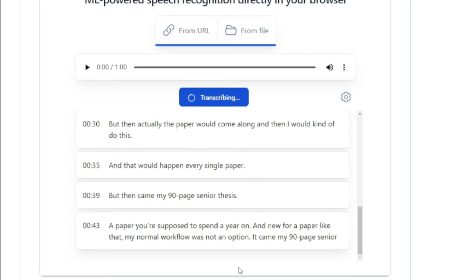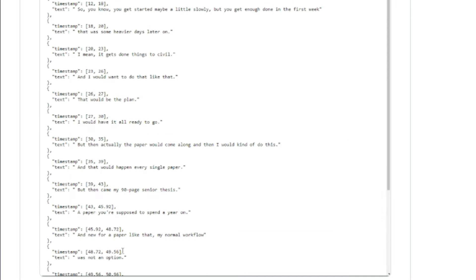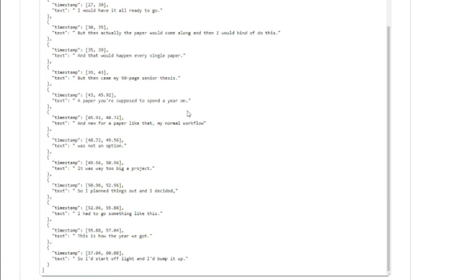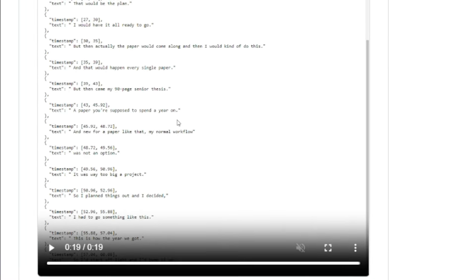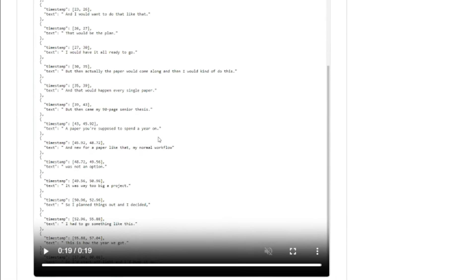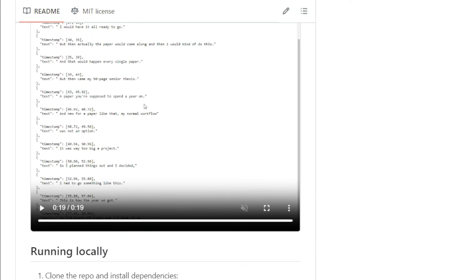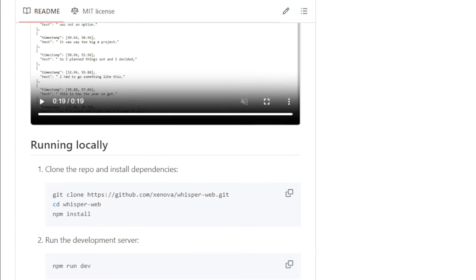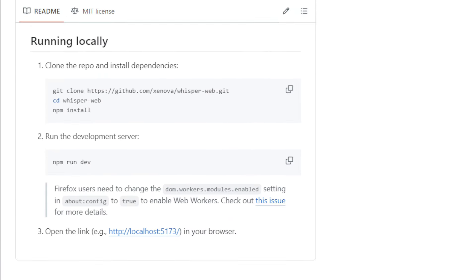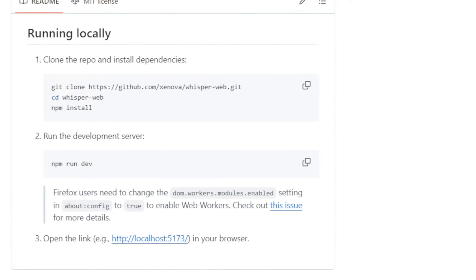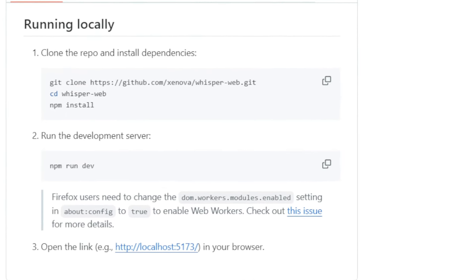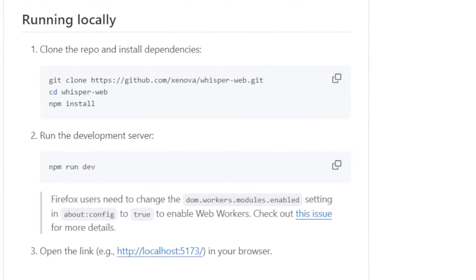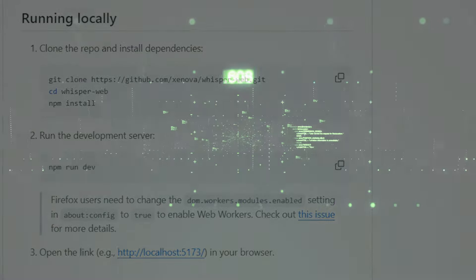For developers, the source code is available on GitHub and it's easy to get started. You can clone the repository, install the dependencies, and run the development server right on your machine. Firefox users might need to tweak a few settings to enable web workers, but the instructions are all laid out in the project's README file. If you're looking for a cutting-edge, privacy-focused speech recognition solution, WhisperWeb is definitely worth checking out.